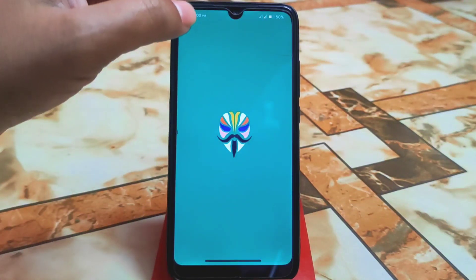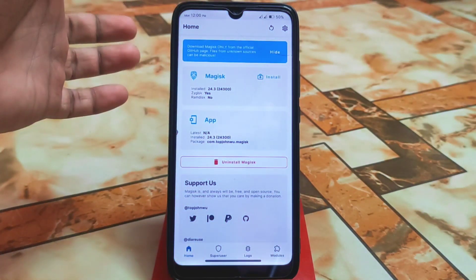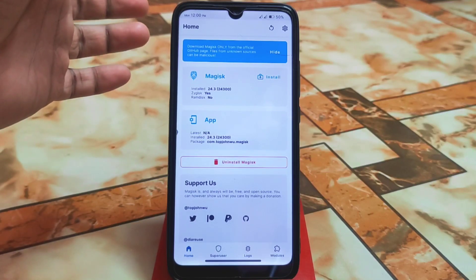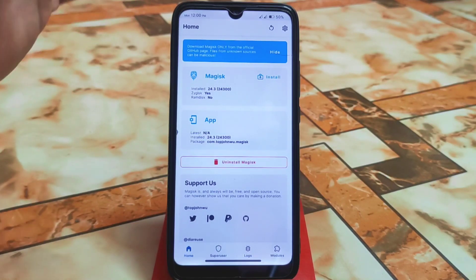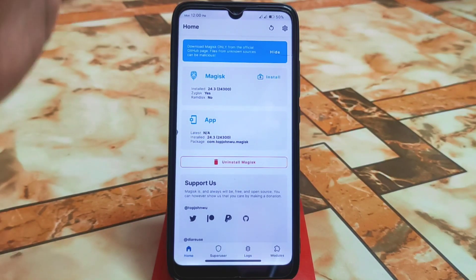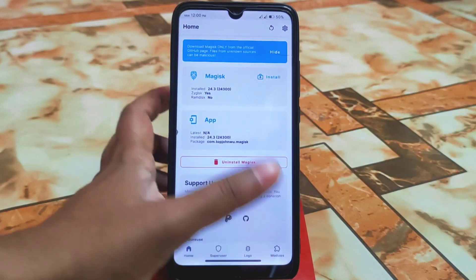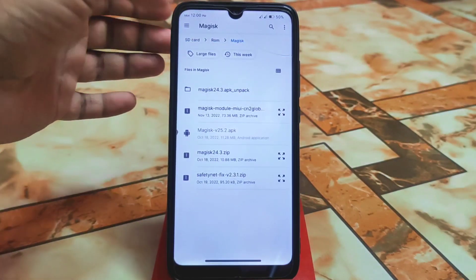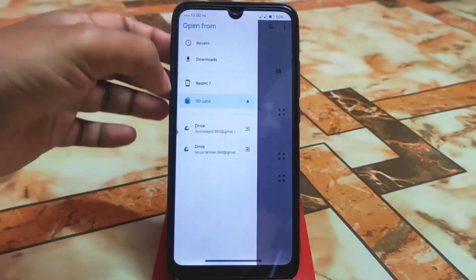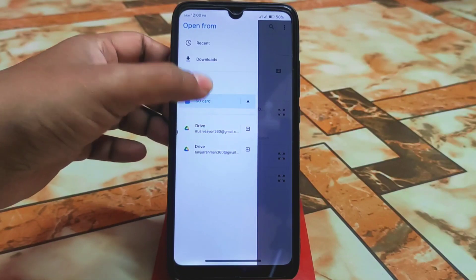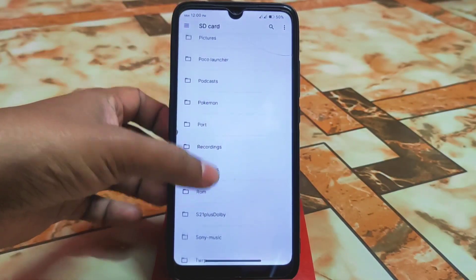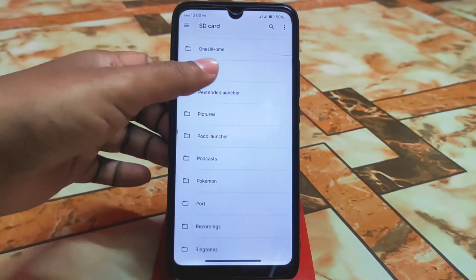Your device must be rooted with Magisk Manager. I've already rooted my device here with Magisk Manager — I'm using version 24.3, but I recommend you use the latest one, which is 25.2. Go to the module section, select 'Install from Storage,' and navigate to the folder where you have stored your files.